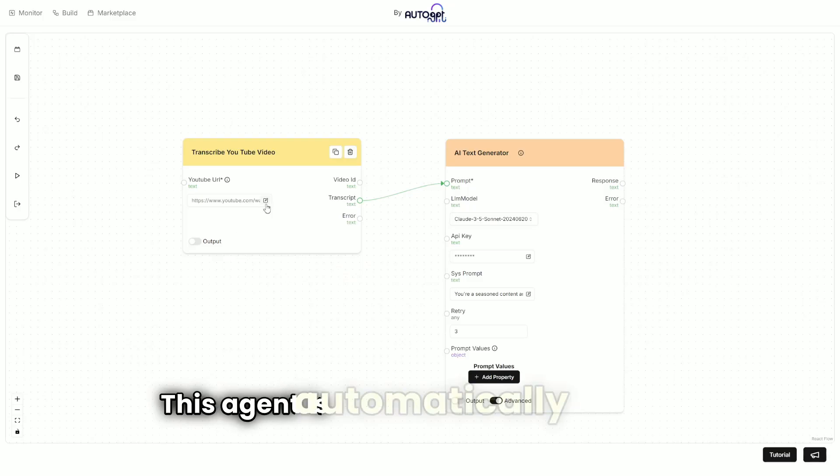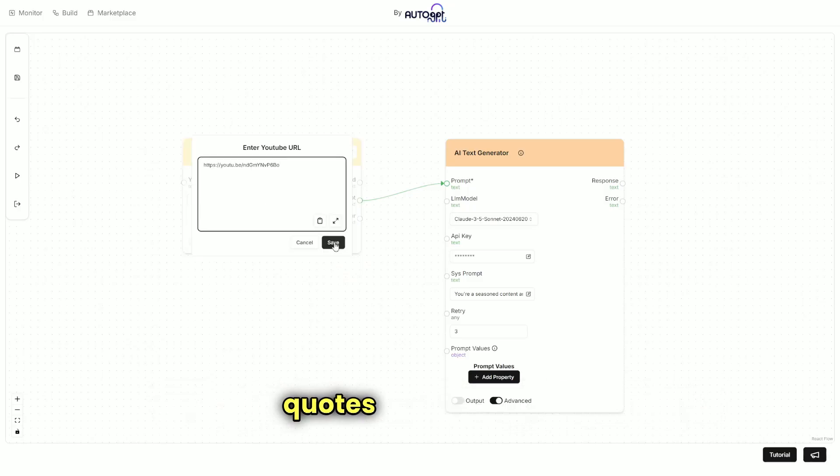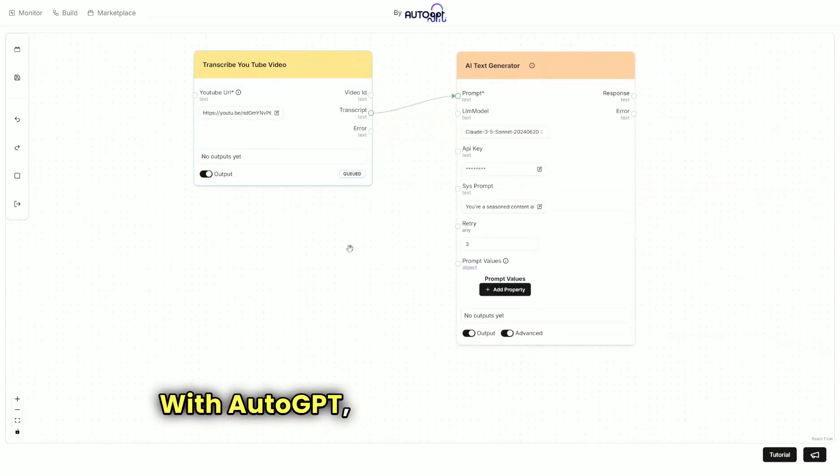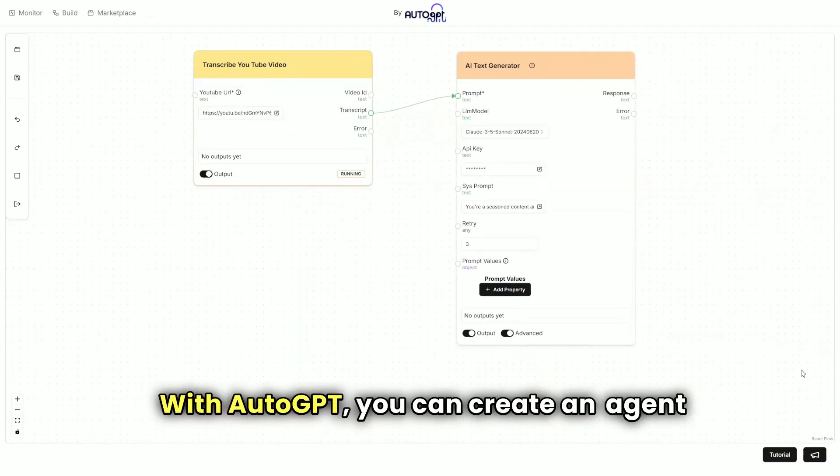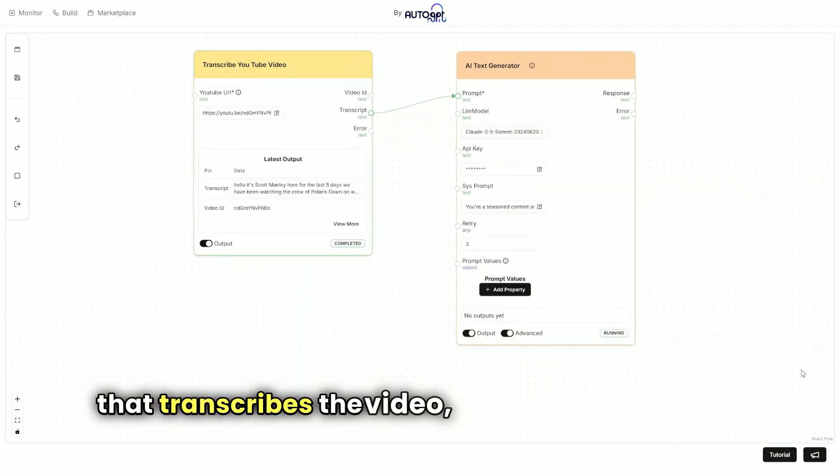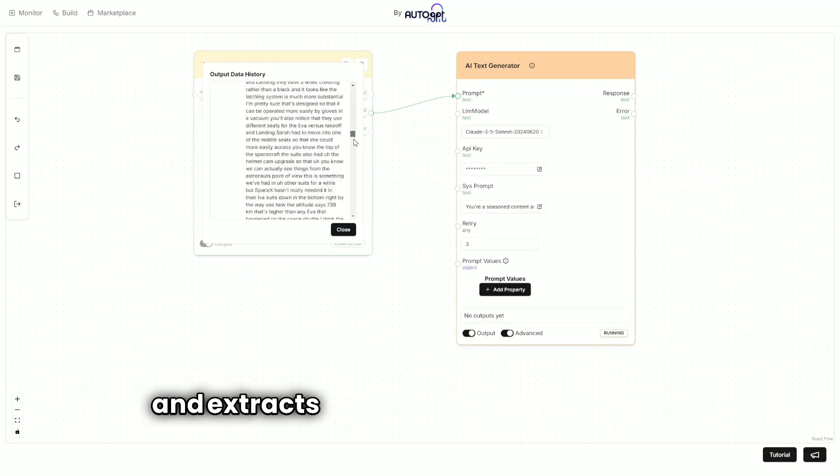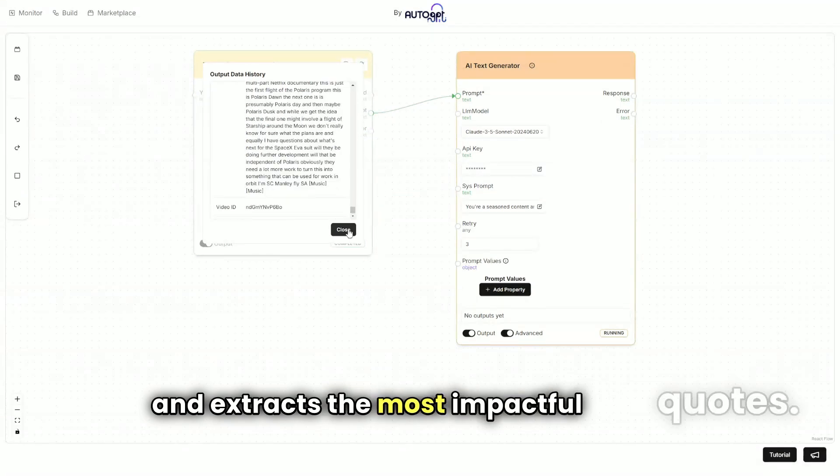This agent is automatically generating quotes from a video. With AutoGPT, you can create an agent that transcribes the video, analyzes the content, and extracts the most impactful quotes.